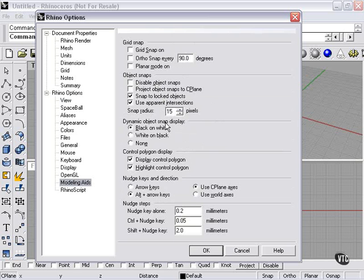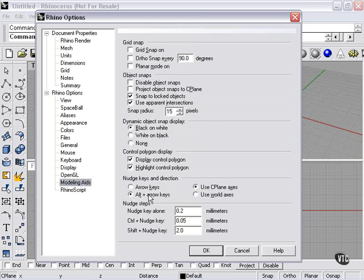Dynamic object snap display. Black on white. That's the little flags that are going to come up. Control polygon display. Nudge keys and directions. I always use that on the default setting. This will allow you to use alt and arrow keys to slightly move your cursor.